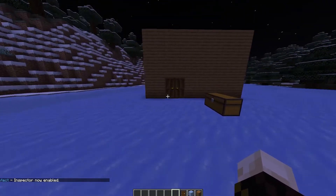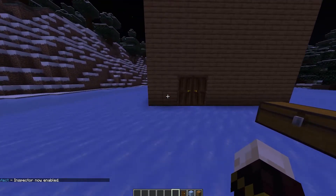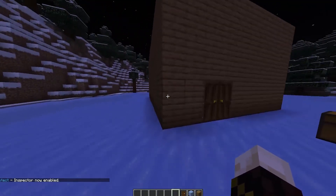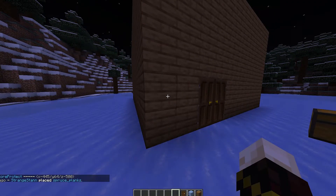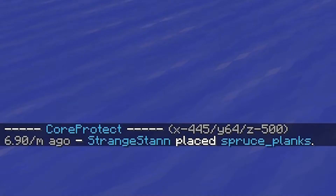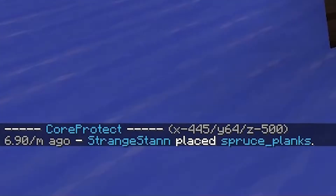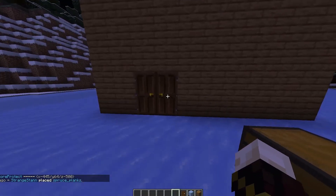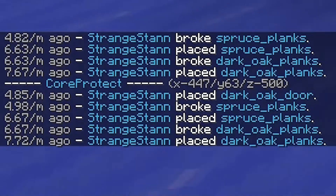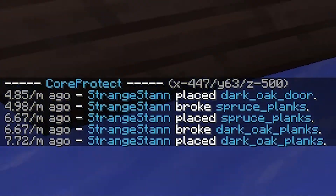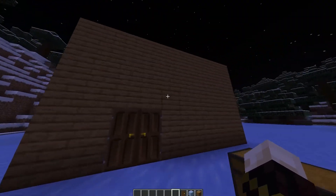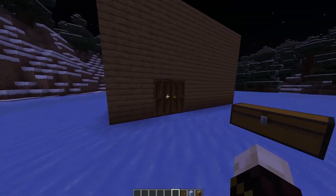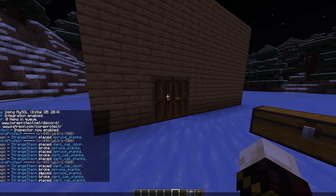What the inspector does is it basically tells you who placed what. For example, if I go to left click on this block, as you can see it doesn't break it, and in chat it says '6.9 minutes ago, StrangeDan placed spruce planks.' I can also do this with every single block. So you see: 7.72 minutes ago I placed dark oak, and I replaced it with spruce, and then I replaced it with doors. You can see all that kind of information right here.